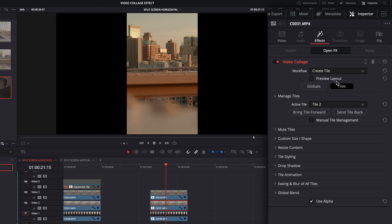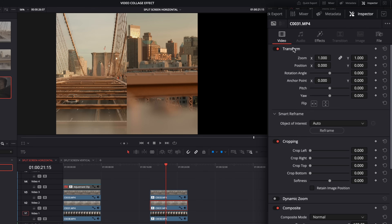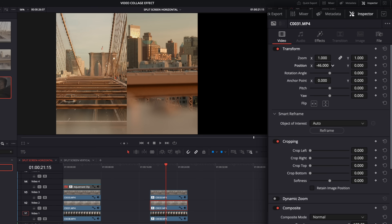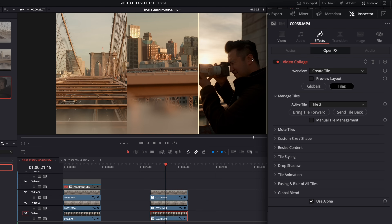I'll grab the second clip — the middle one — go back to effects, go to the tiles tab, and change it to tile one. It moves over to the left-hand side, and I can reposition it using the regular transform tools. Then I'll go to the third clip, go to effects under tiles, choose tile three, and it moves over.